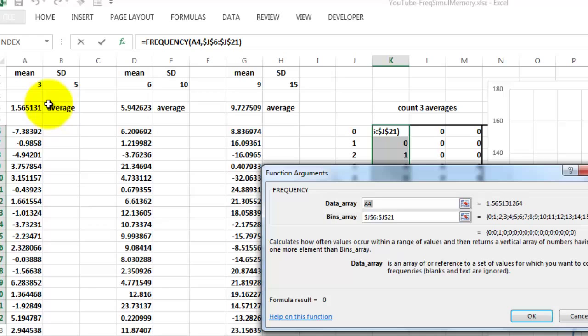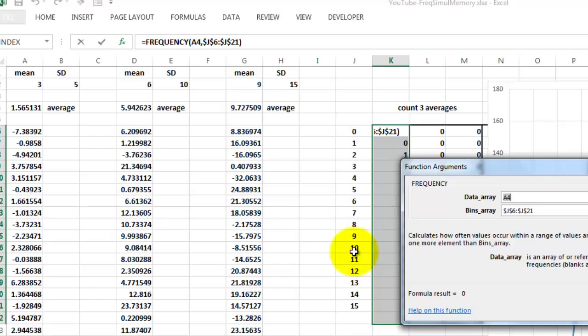Remember this is an array function. So don't just click on OK. We do CTRL, SHIFT, ENTER.